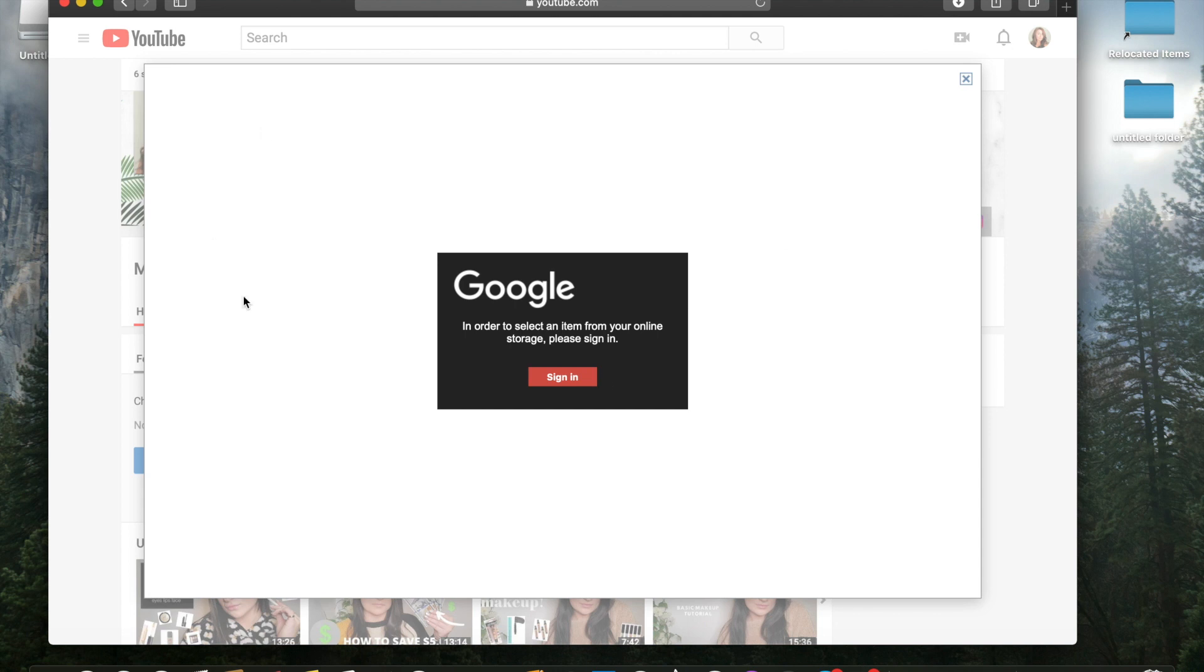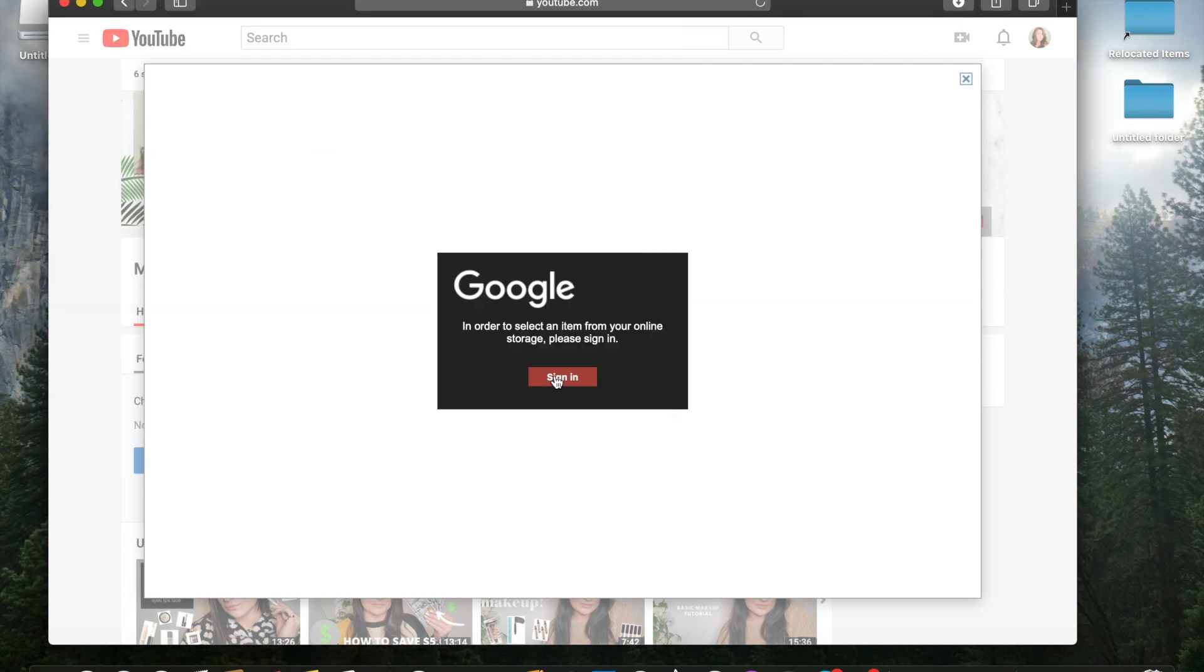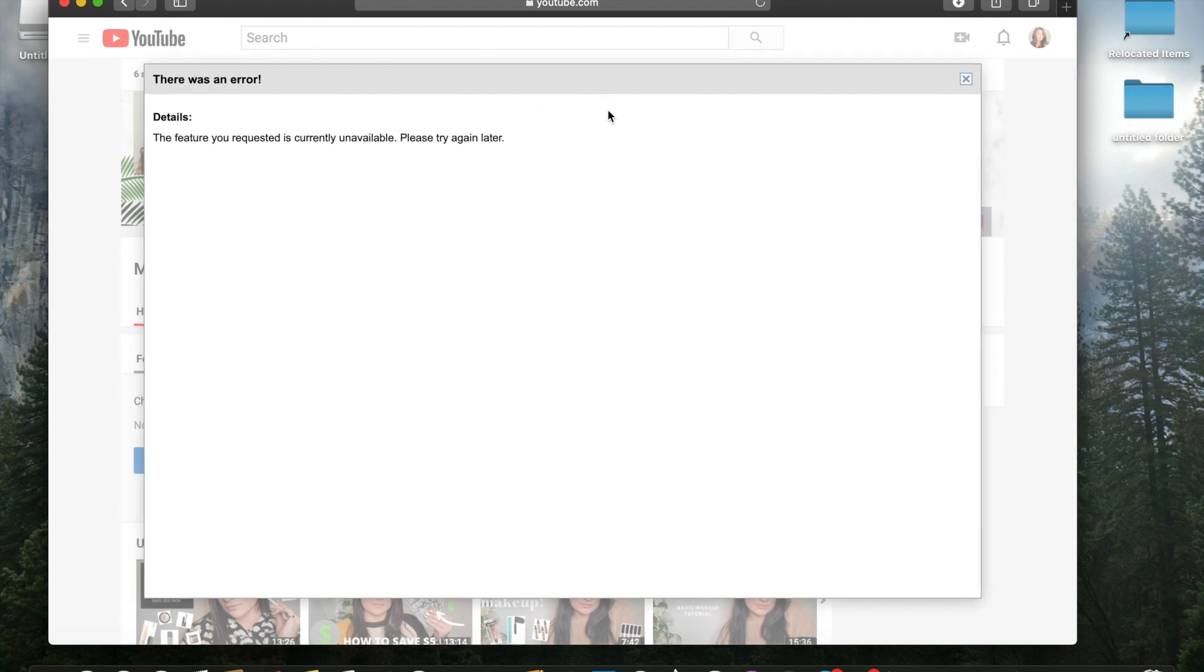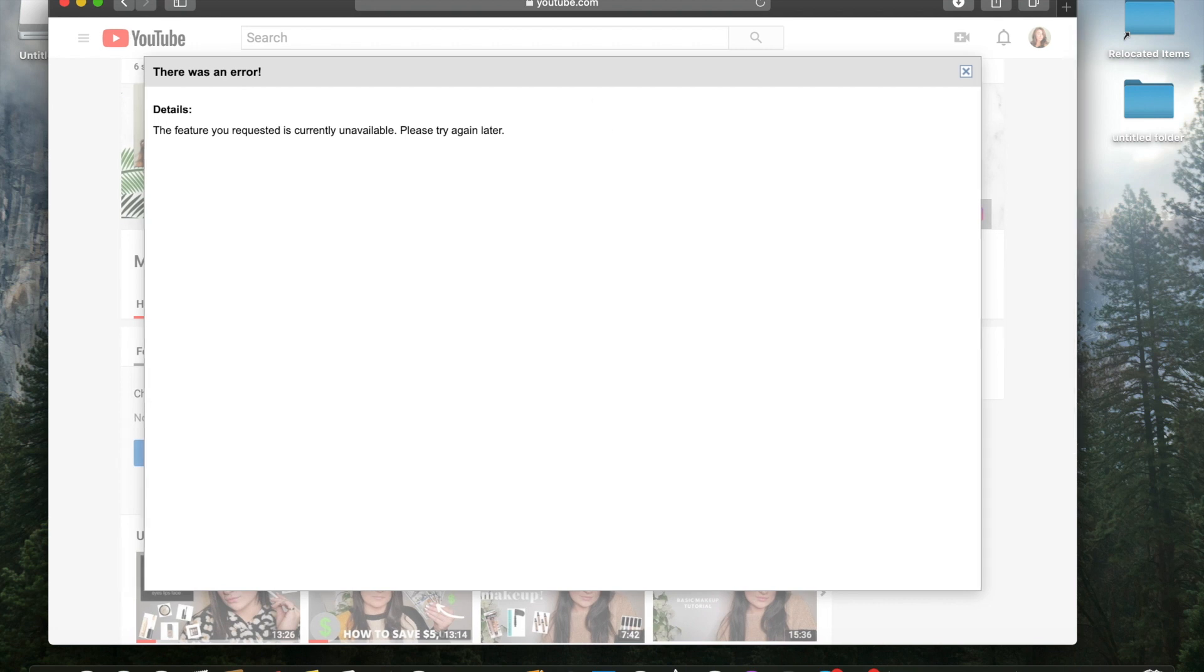Notice how this error message pops up. It says in order to select an item from your online storage, please sign in. So we're going to try loading and then this pops up. There was an error. The feature you requested is currently unavailable. Please try again later.